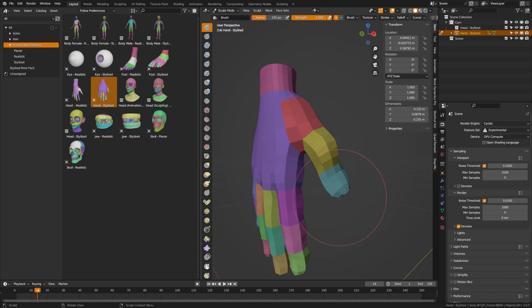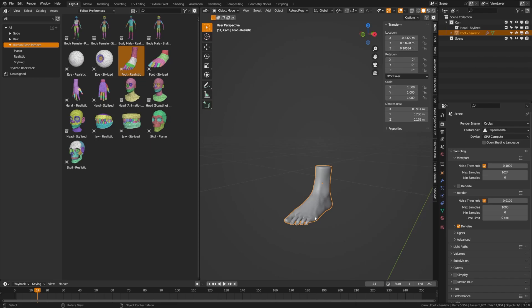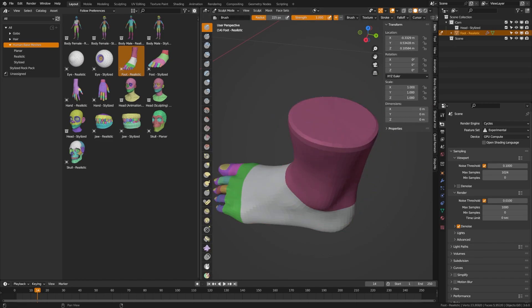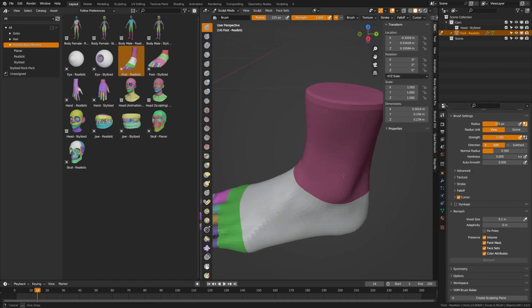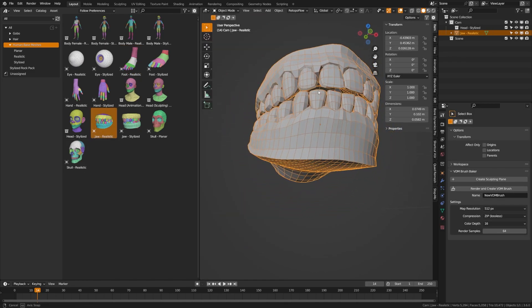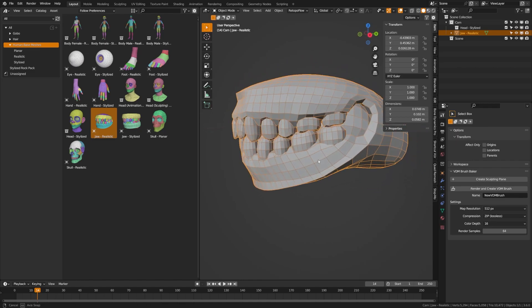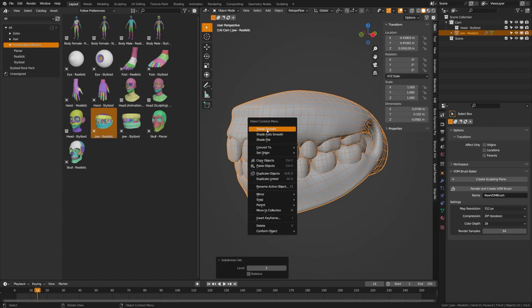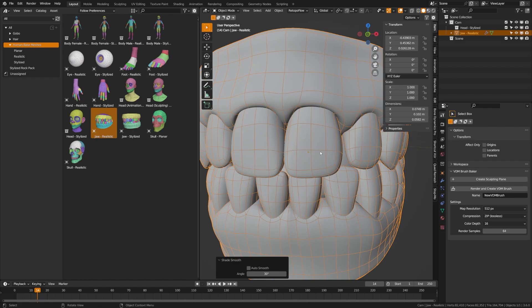Some other important elements of this pack are that they are all closed off, which means when you're in sculpt mode and do a voxel remesh it will be very easy to remesh them. The wireframes also have incredibly clean quad topology, making them easy to sculpt, and they animate and deform correctly. You can toss a subdivision on any of them and it will work correctly.